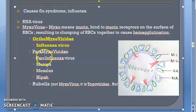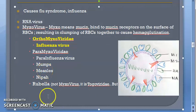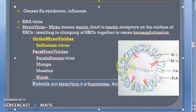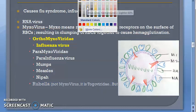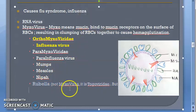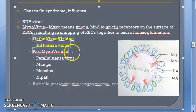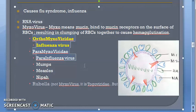Under paramyxoviridae you have para-influenza virus, mumps virus, measles virus, and Nipah virus. Rubella virus is not a mixovirus, but it is studied in this chapter because it is very similar to measles. To summarize: orthomyxovirus — example influenza virus; paramyxovirus — example para-influenza virus, mumps, measles, etc.